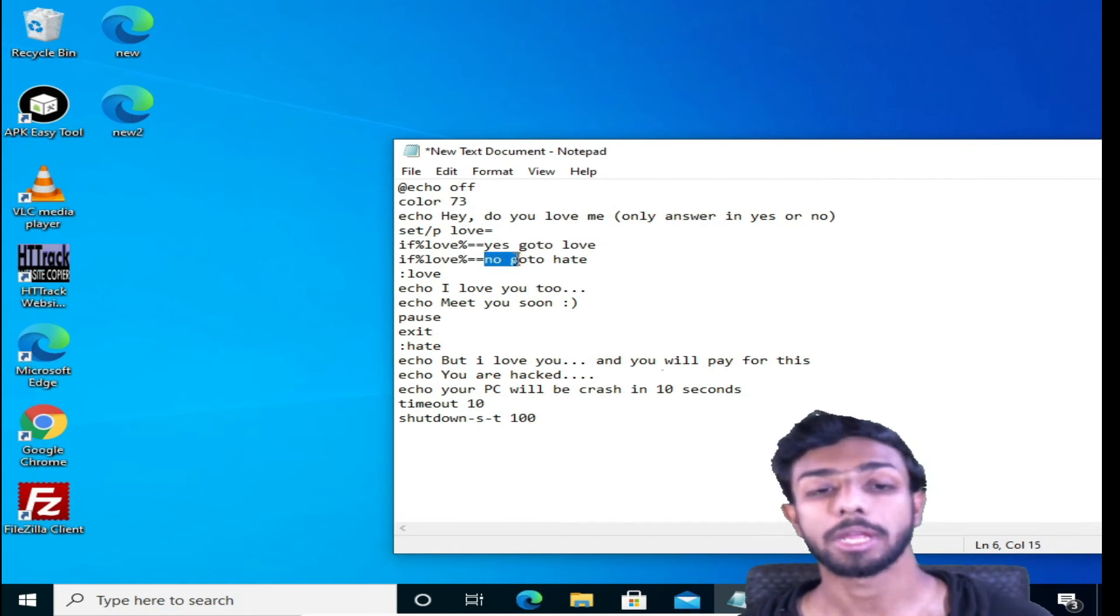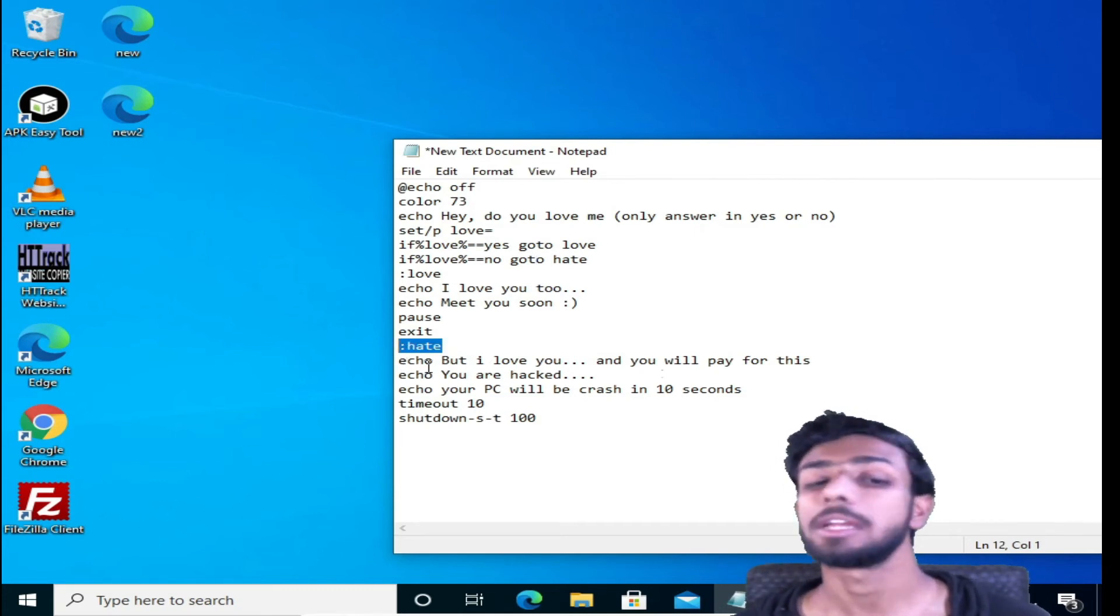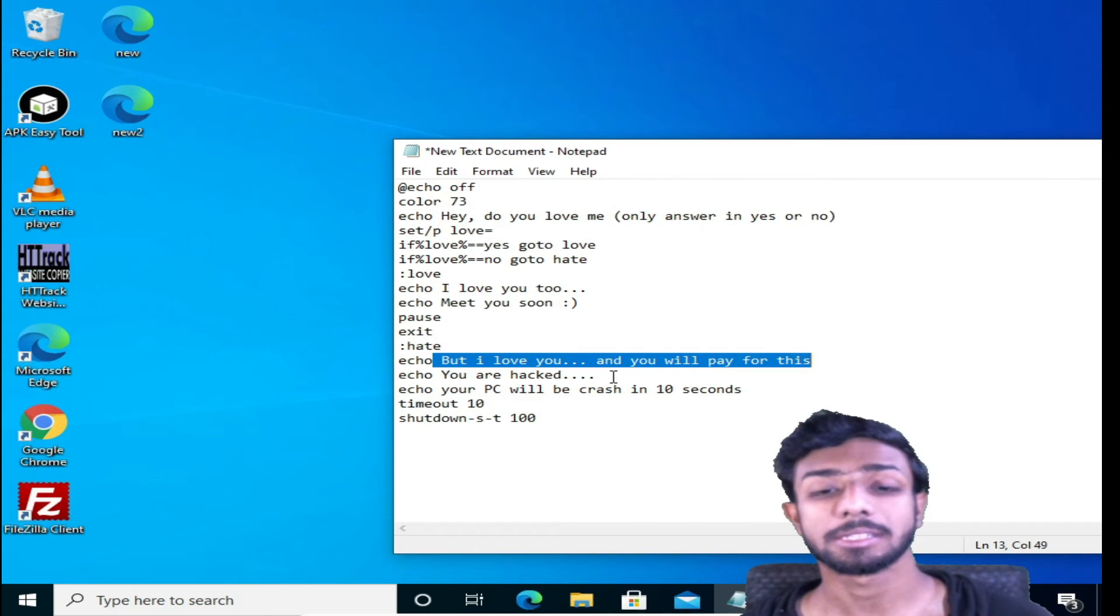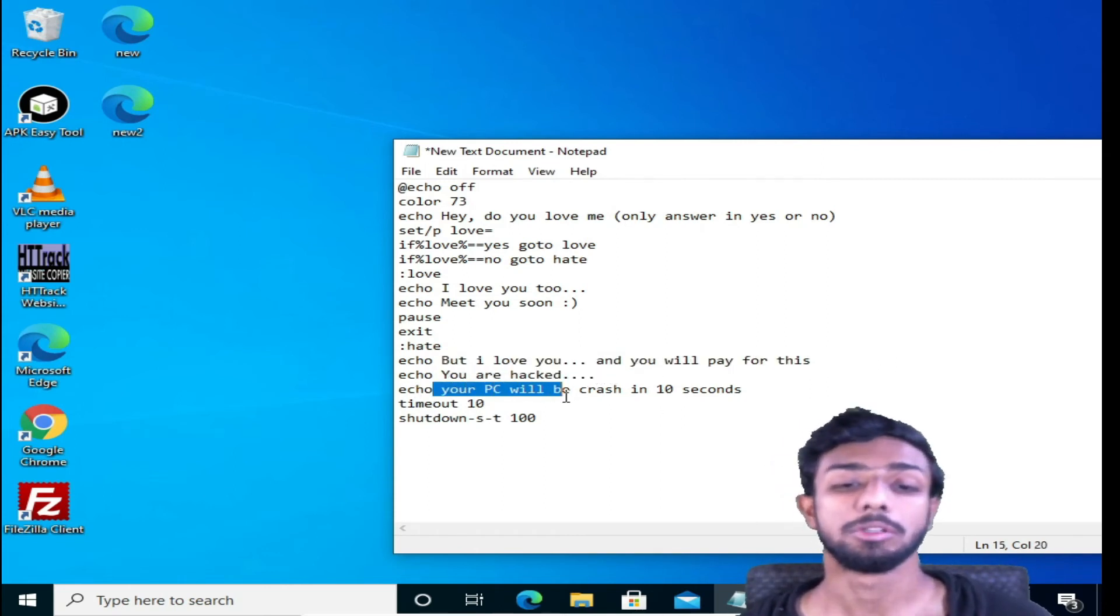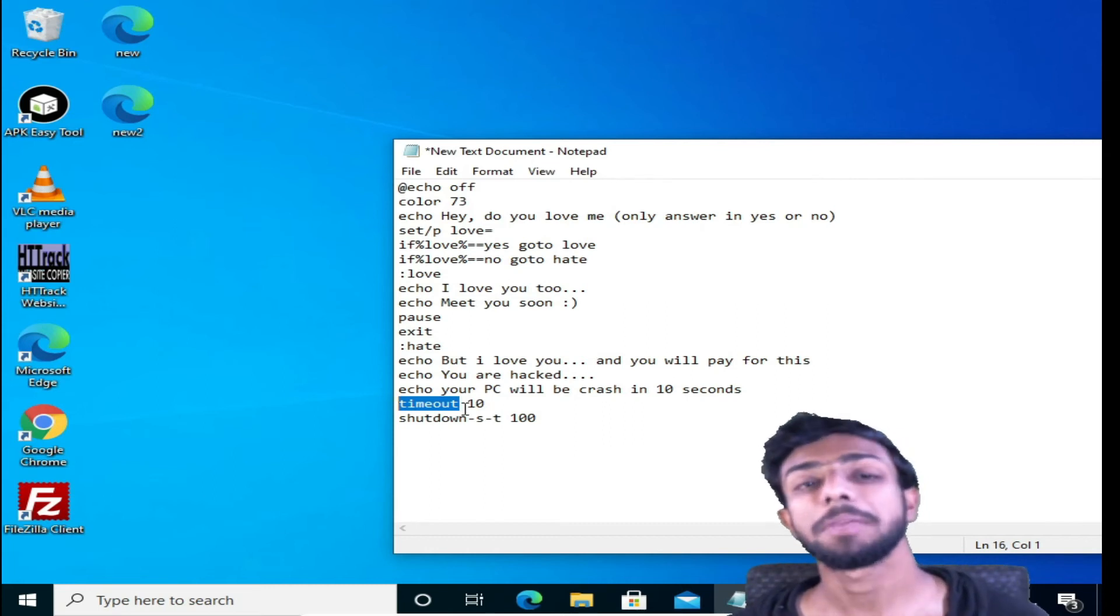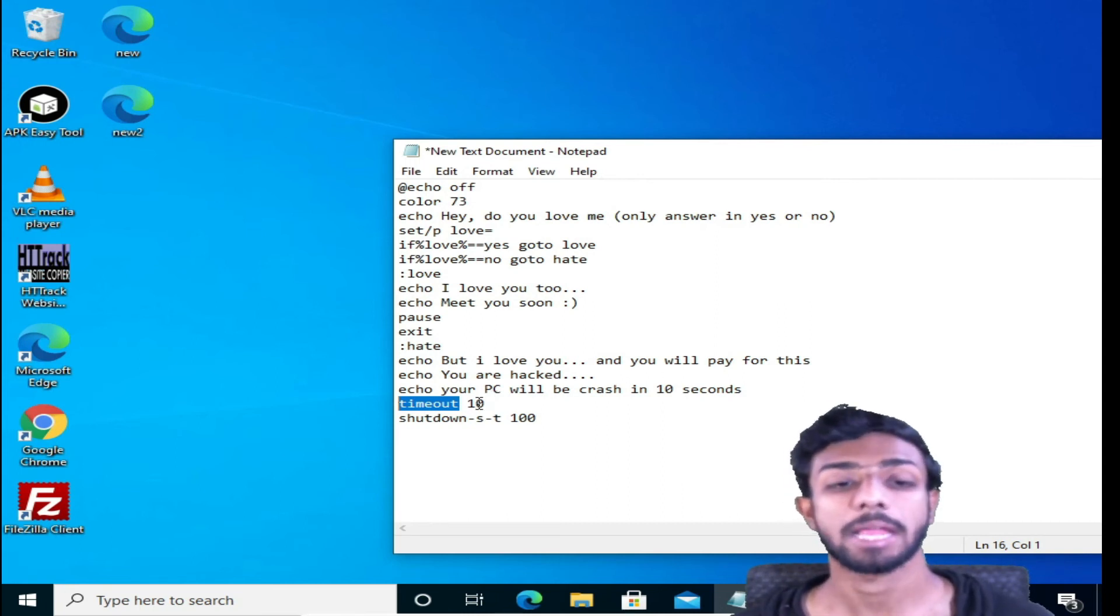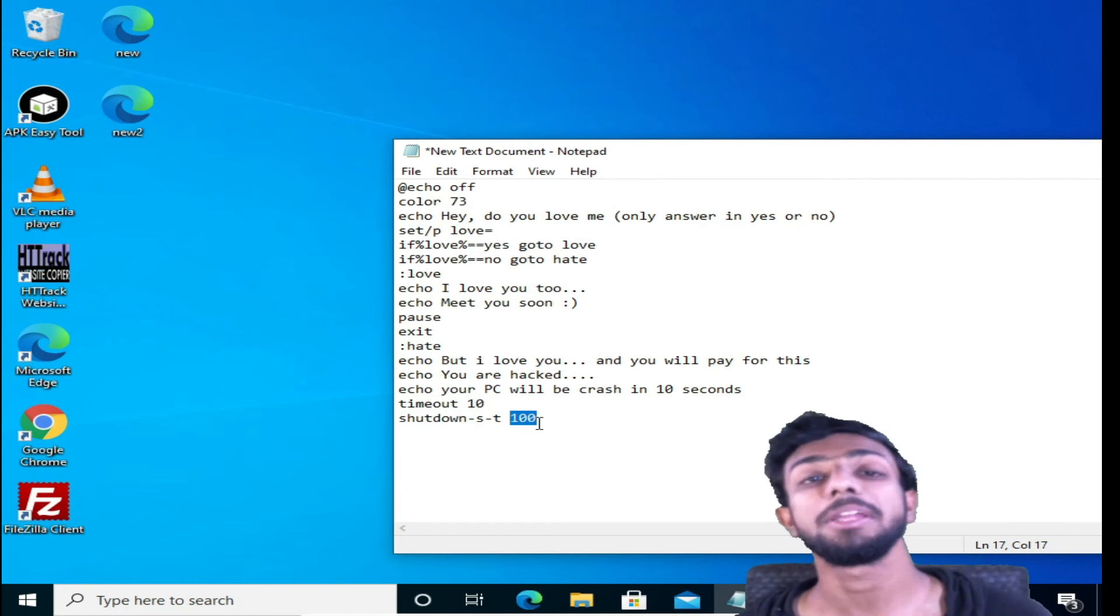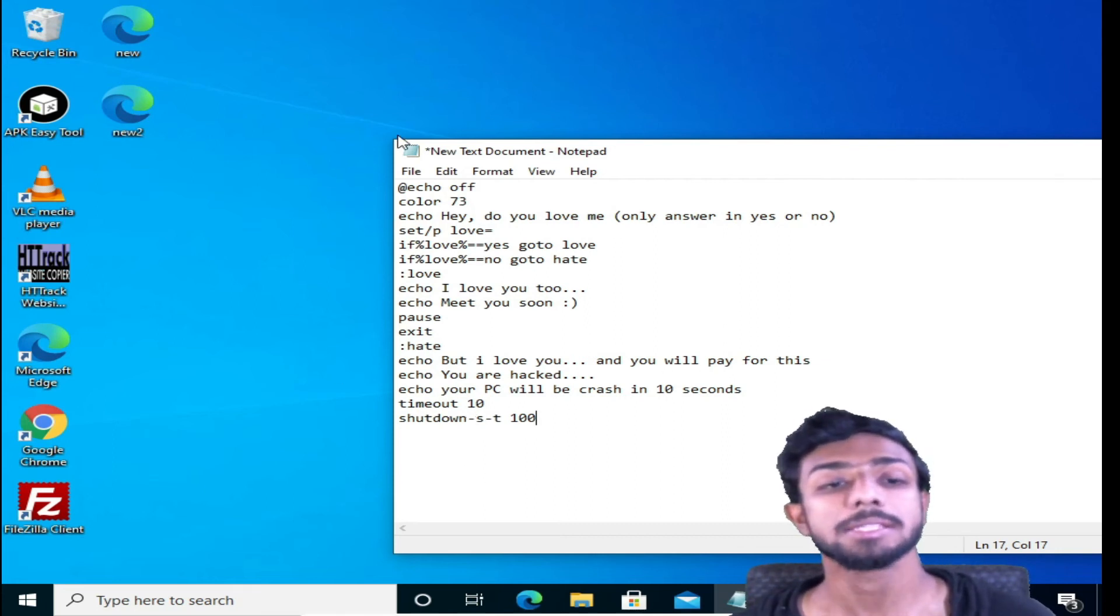If someone selects no, then it will go to hate. So here we'll get in the hate command, and under this it will show a message: but I love you, and you will pay for this, whatever text you wanted. Then this will show this command: you are hacked, and then it will show your PC will crash in 10 seconds. Now the timeout I gave for 10 seconds. Basically, this will reverse count, that means this will actually do a countdown reverse from 10, 9, 8, 7 like this. Now here I use shutdown command, shutdown, and 100. 100 means one second, so this will take one second time just to shut down.